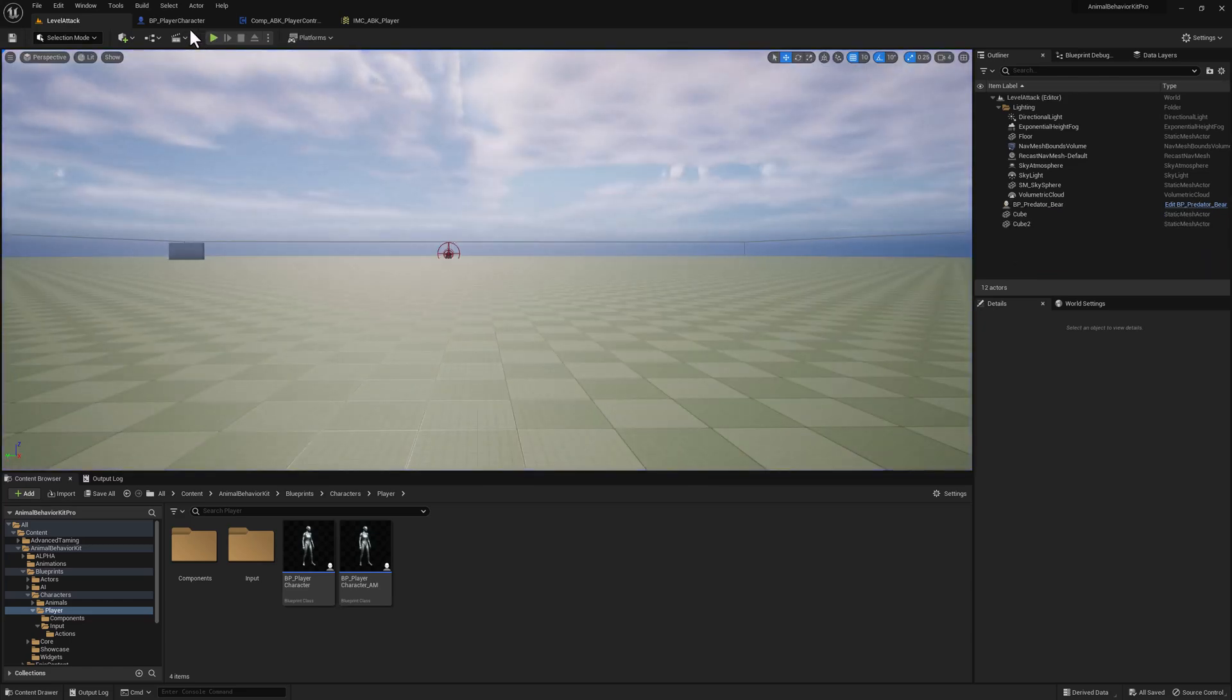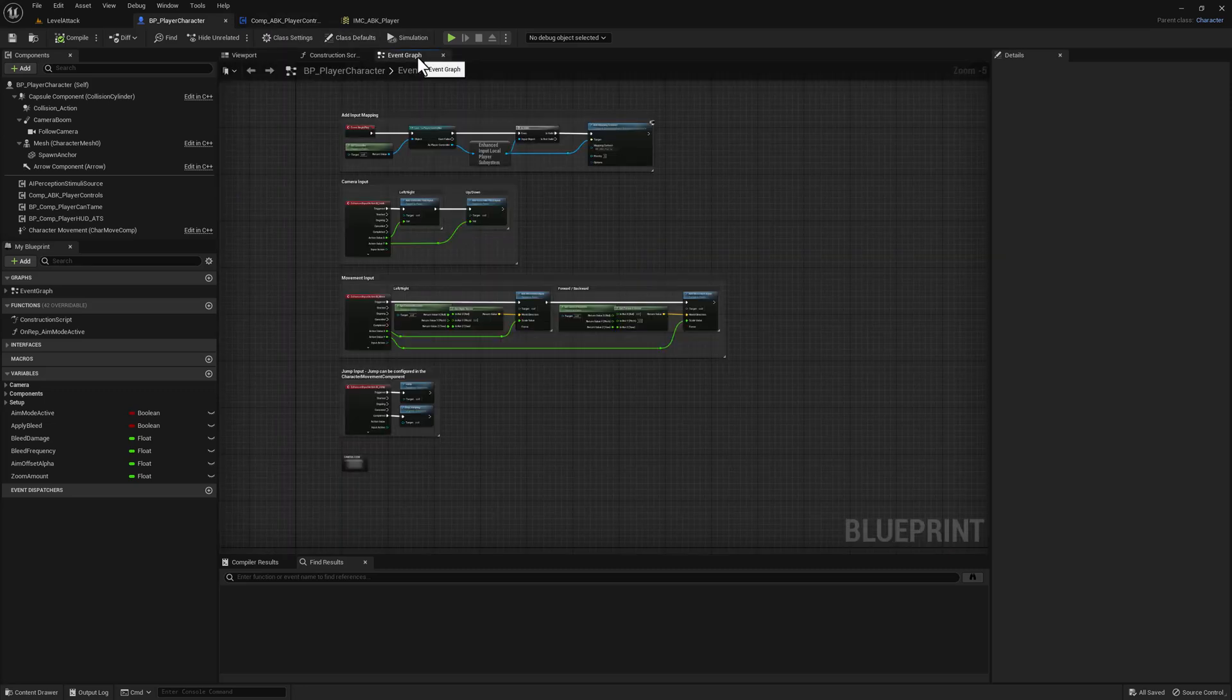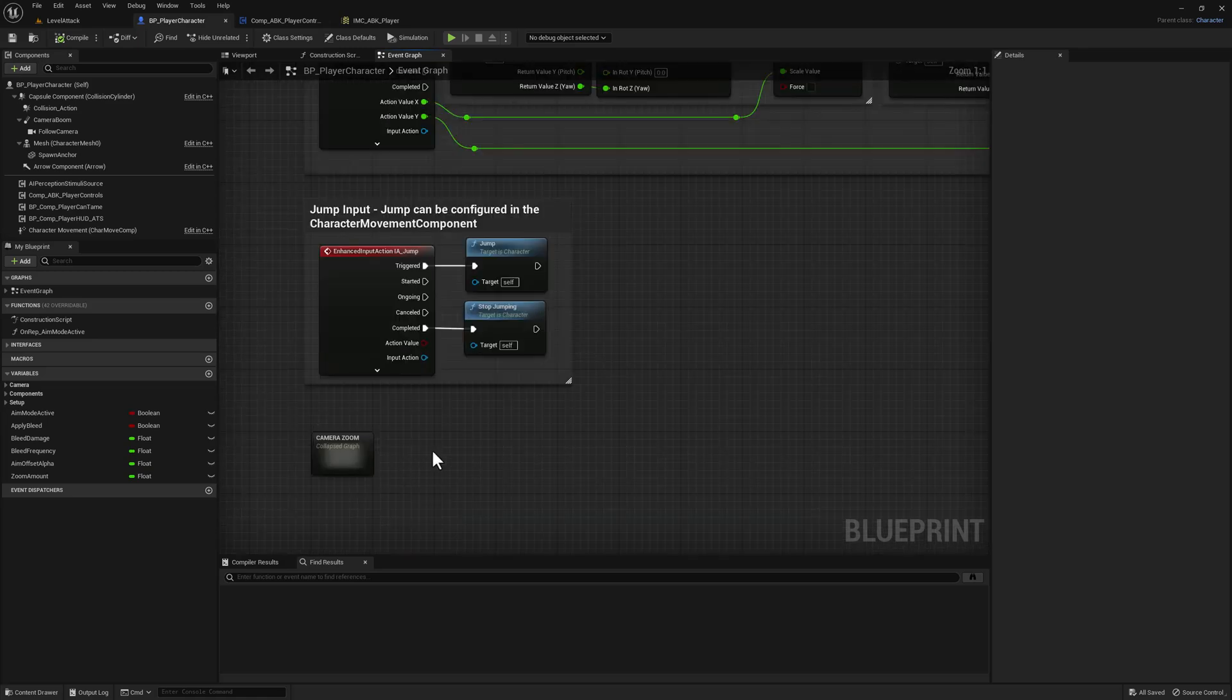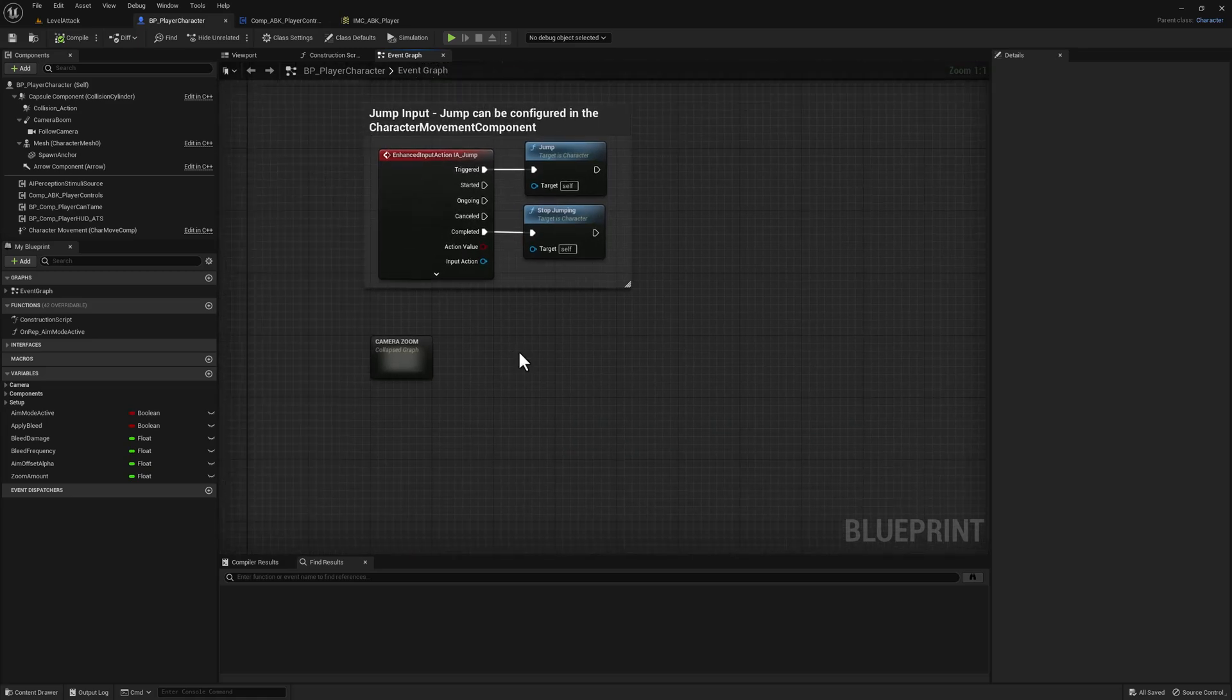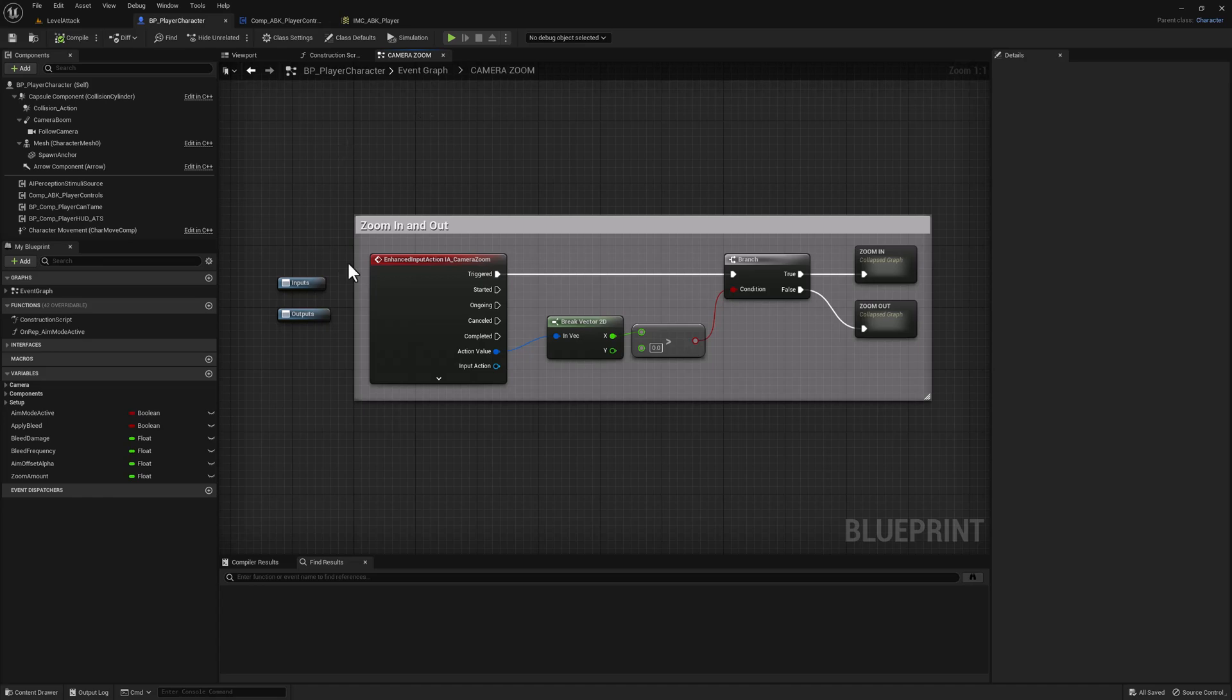And if I open the player character here and I go to the event graph, you see that all we have here is the default movement code and just one extra thing that is optional, which is the camera zoom, which is what allows me to zoom in and out. That's not part of the default character code, but I wanted to have it there. So I consider it to be kind of a nice to have.